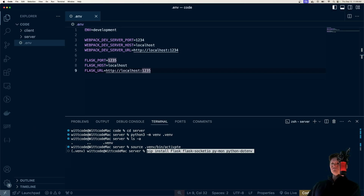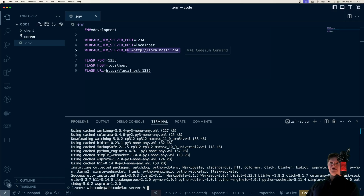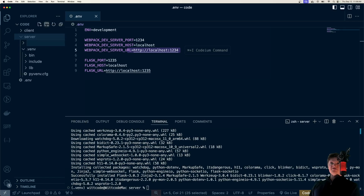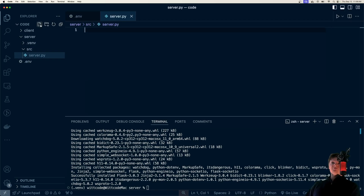We're going to install Flask, which will be our framework for Python, then Flask-SocketIO to handle the sockets, Pymon for live reloading, and python-dotenv to load environment variables. Now inside our server folder, I'm going to create a file called source to hold our source code, and all we're going to have in here is a file called server.py.